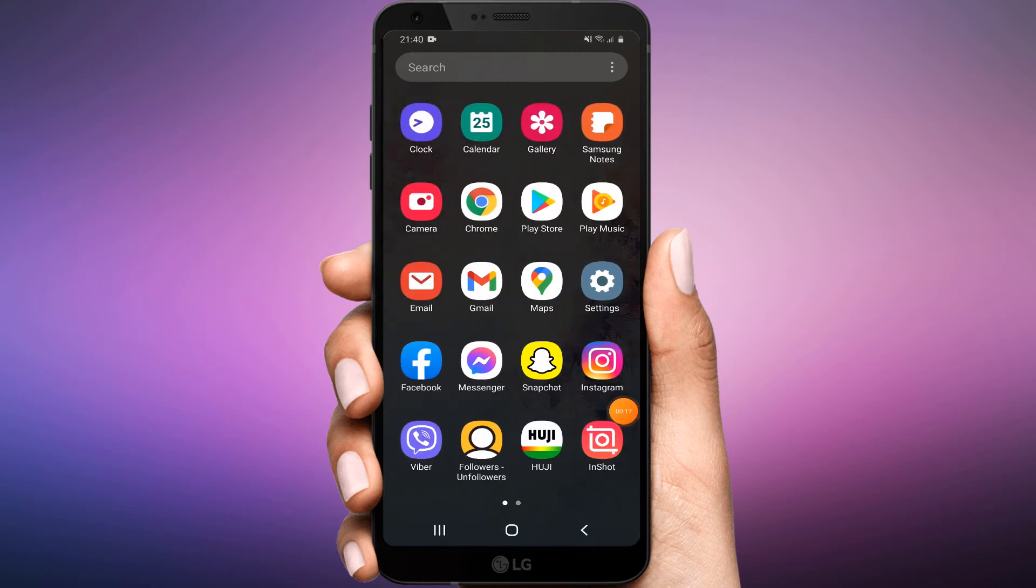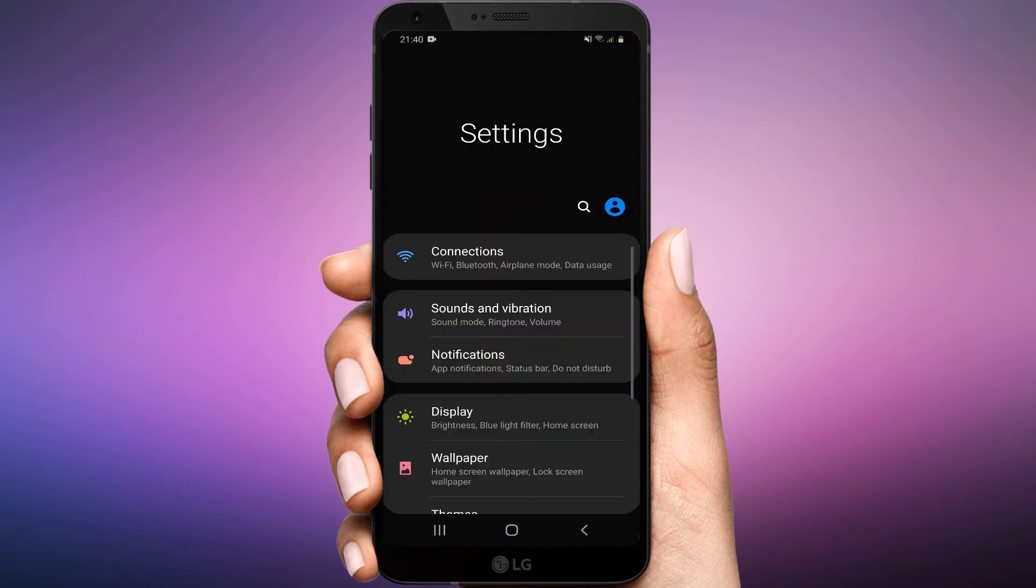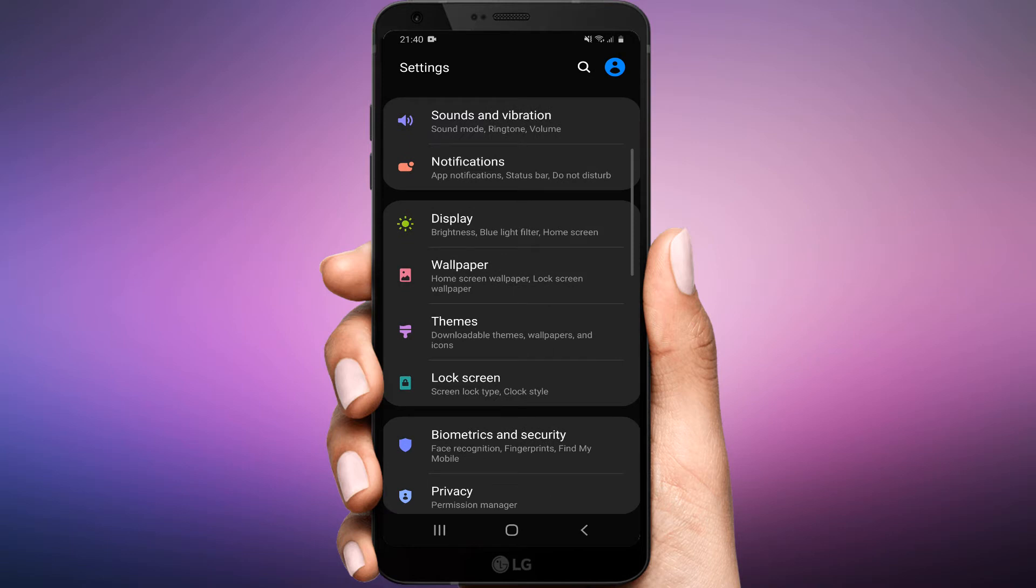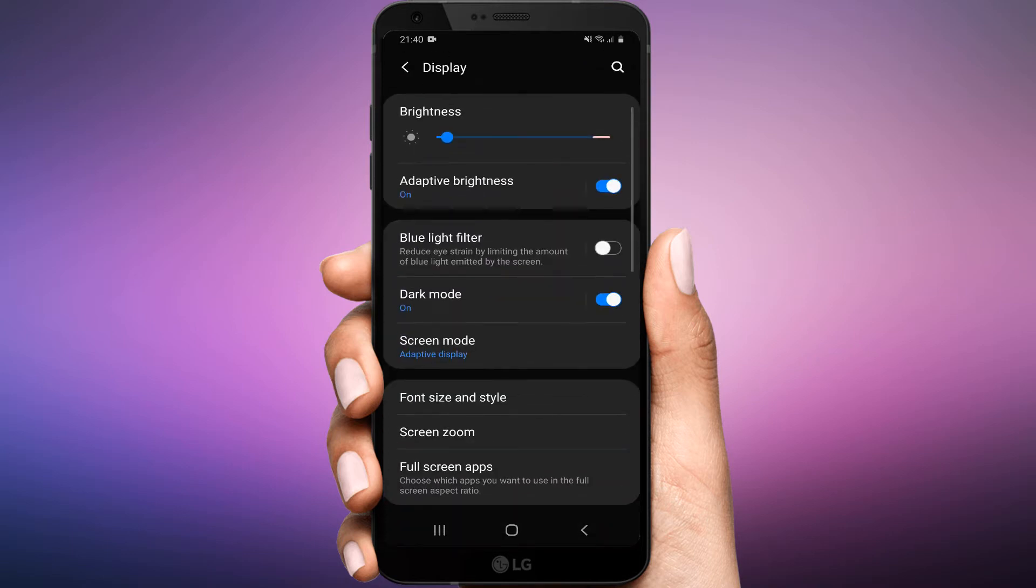Open the settings app on your Samsung device. Scroll down to the display menu and tap on it. Go to the navigation bar menu.